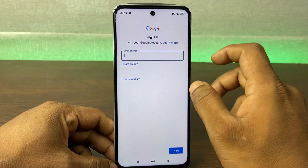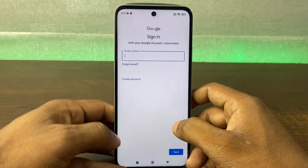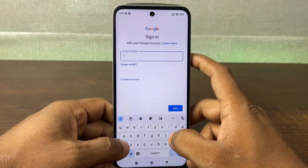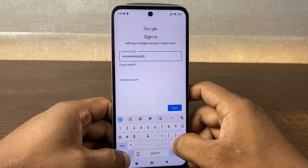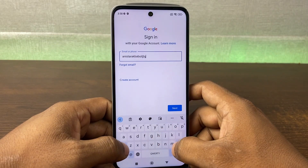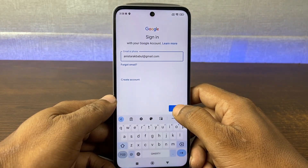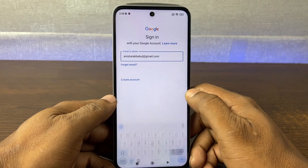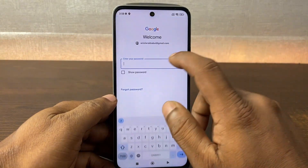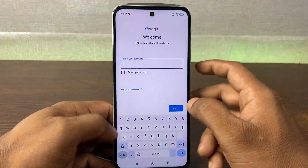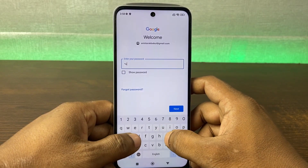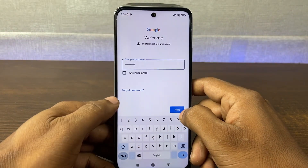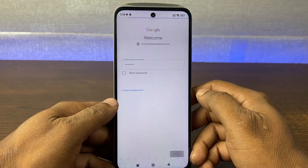As you can see, enter your email address, then tap on Next. After that, enter your password correctly, then tap on Next.